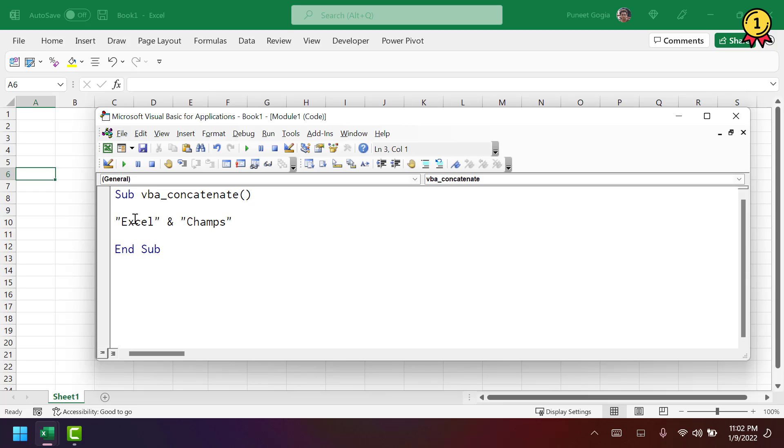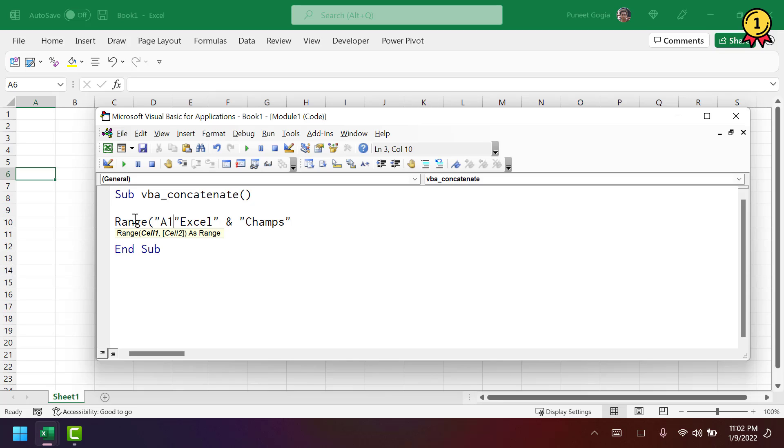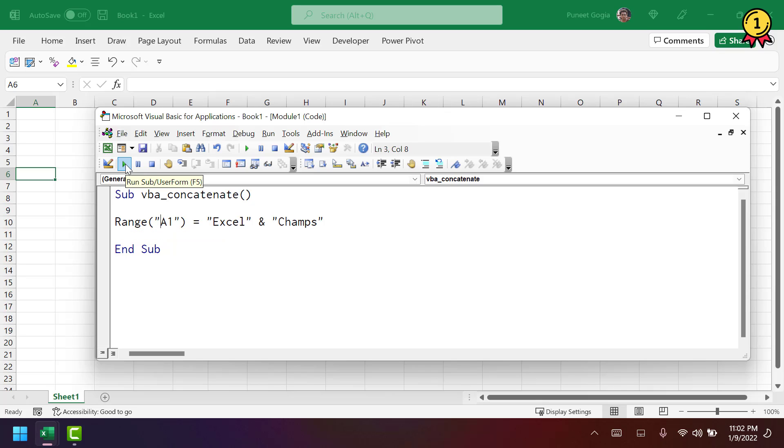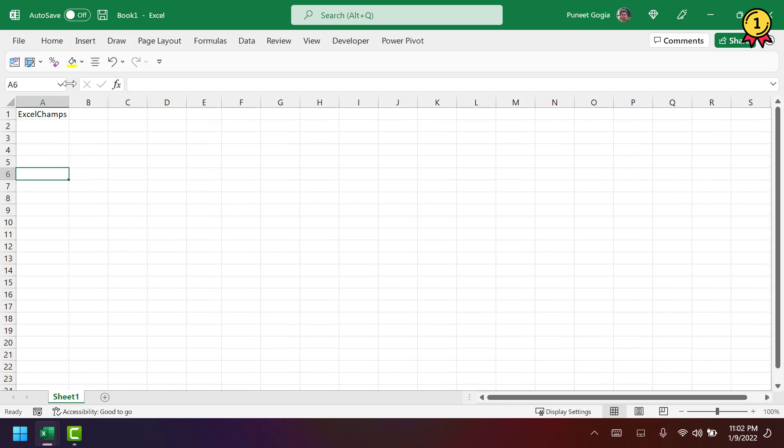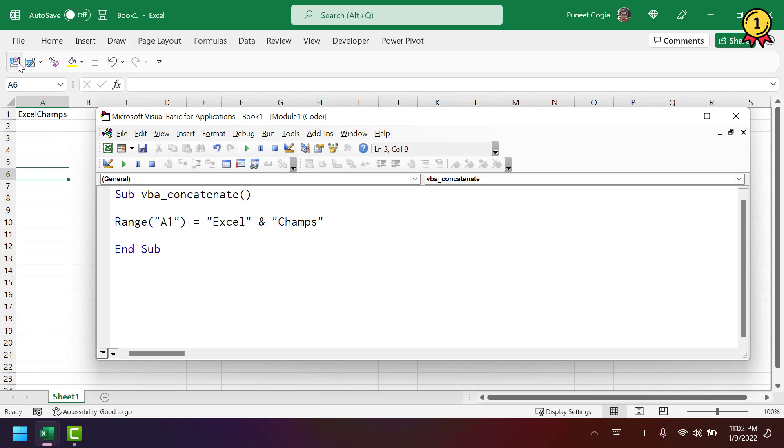Now, to get the combination of both of these values, I'm going to use the range A1 to get the result. And now if I run this code, it combines Excel and Champs.